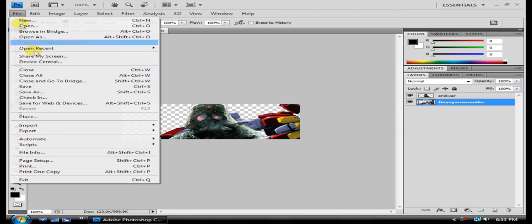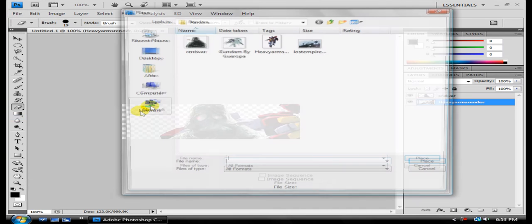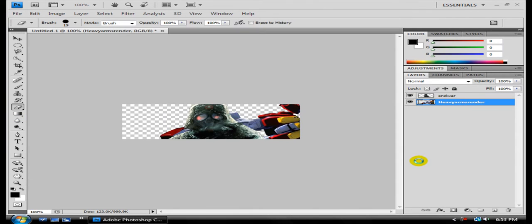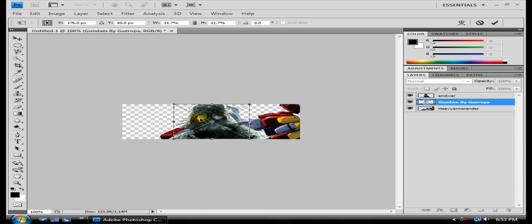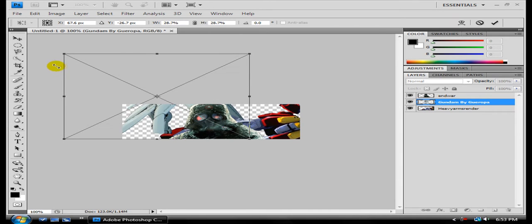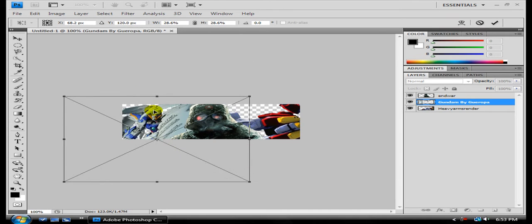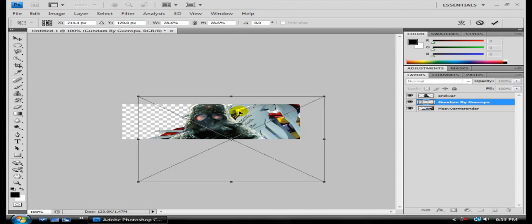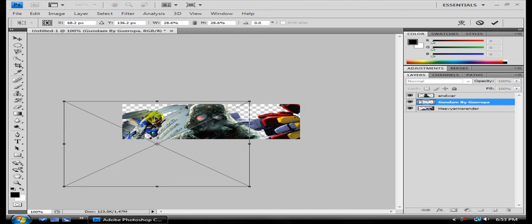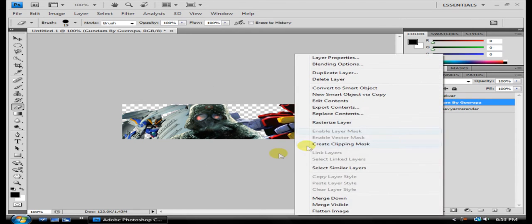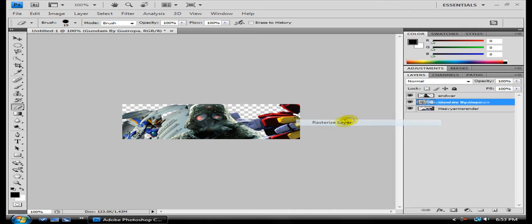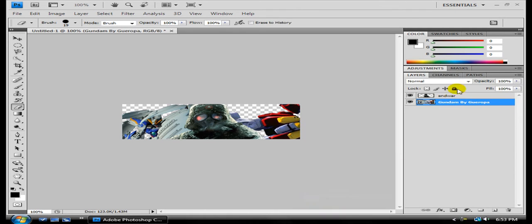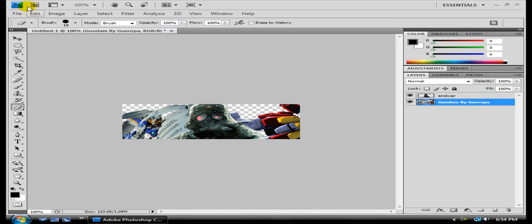Rasterize it. Place again. Go with this robot now. Hold Shift. And then there. Enter, rasterize, Shift, merge layers.